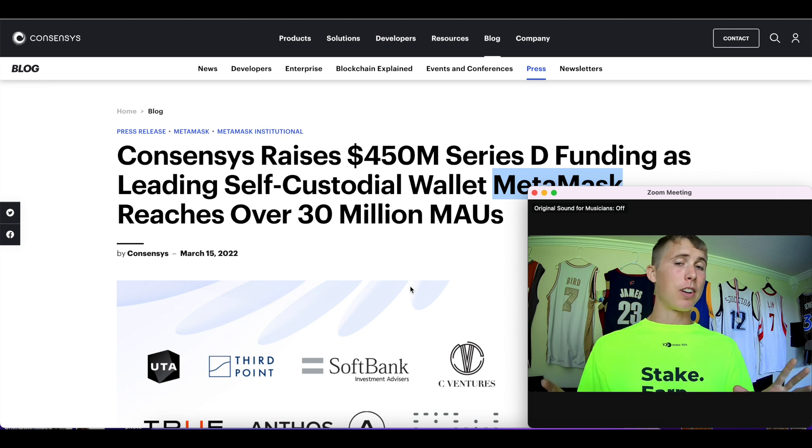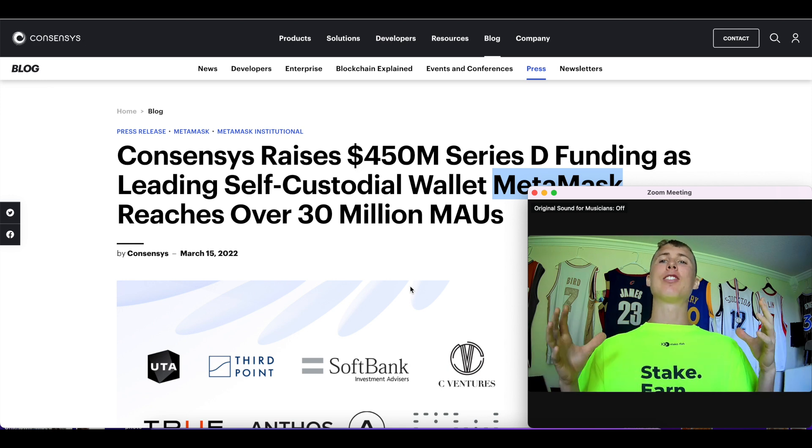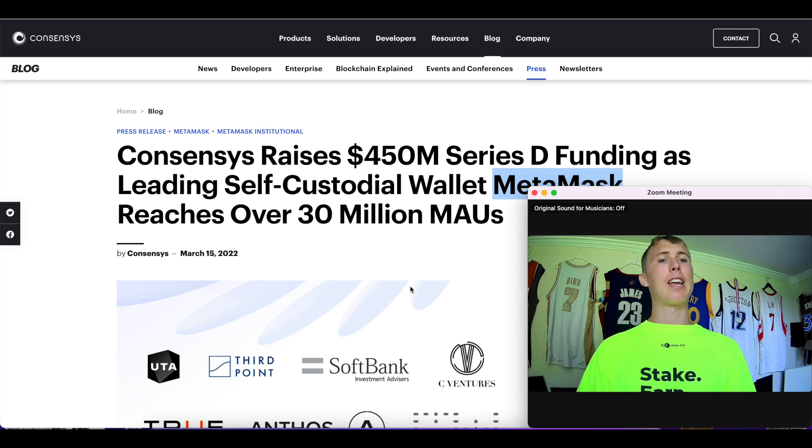If a project raises like five or ten million dollars, that's just less money they can potentially distribute to users or be incentivized to pay back to the community. If a project raises a lot of money, they tend to build hype and deploy marketing. Airdrops are one of the biggest marketing campaigns a project can do—it's free money.